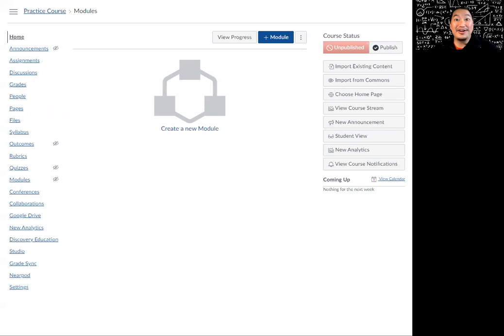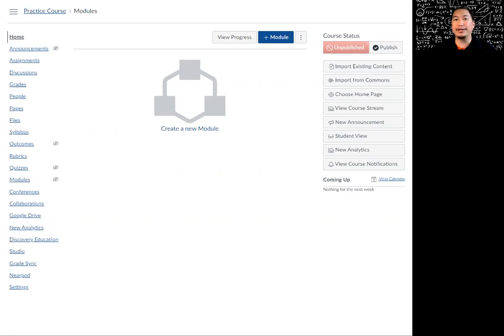Hey everyone, Teacher Chang here. Today we are going to take a look at Canvas and build a new quiz. On top of building a new quiz, we're also going to build some question banks.